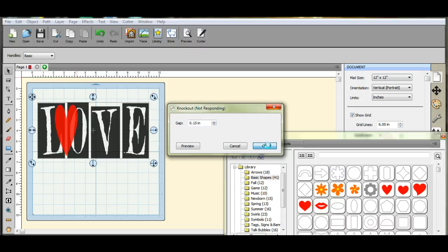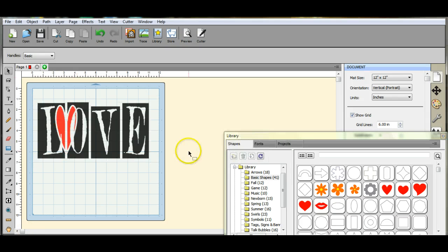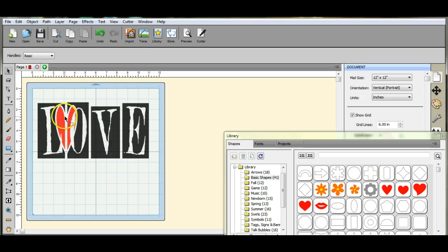Sometimes it takes a little while. Okay, so now you can see there's a huge difference right there.